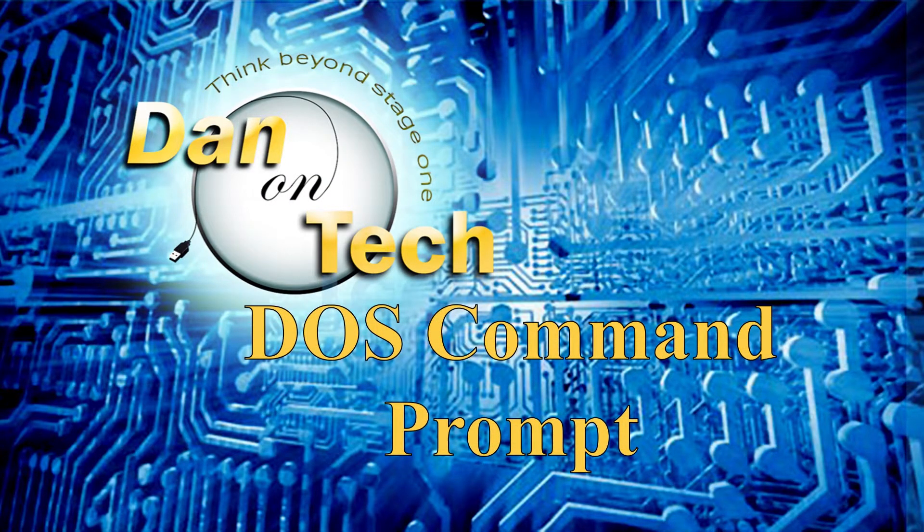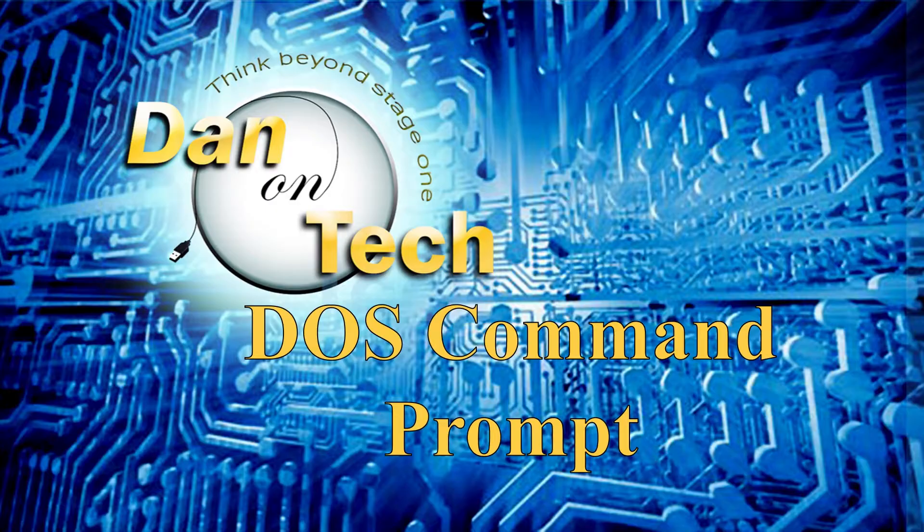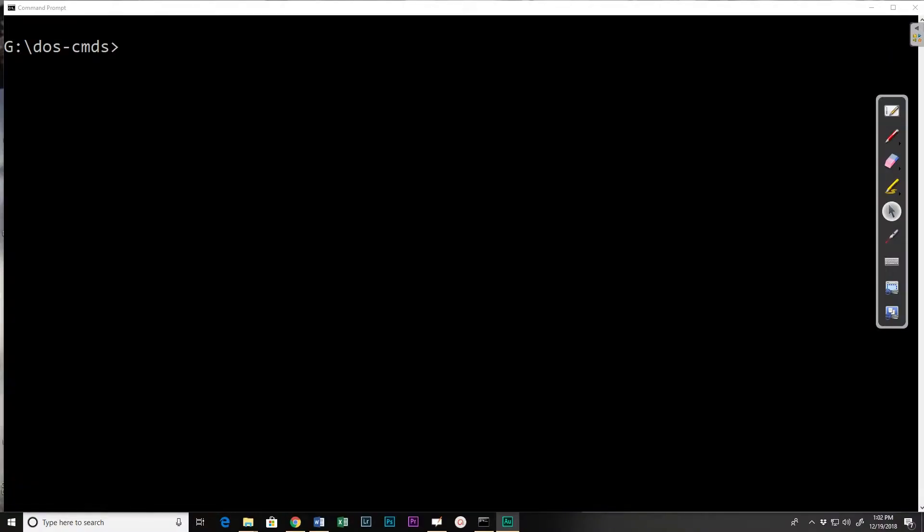Dan Perry here with another Dan on Tech command prompt video. In this video we're going to look at the copy command and how we can copy files back and forth.